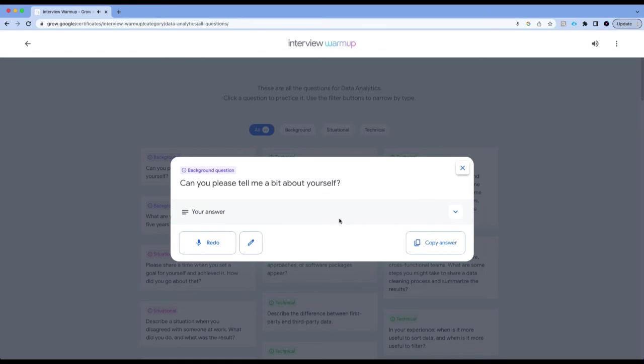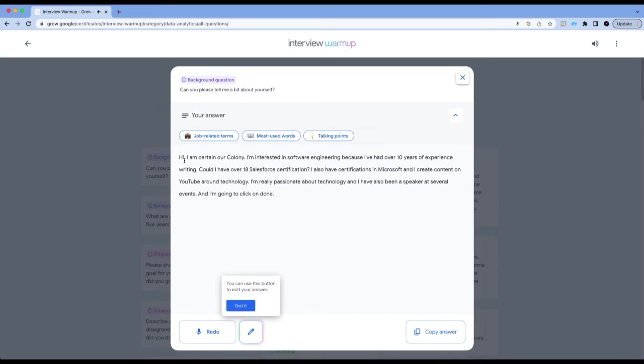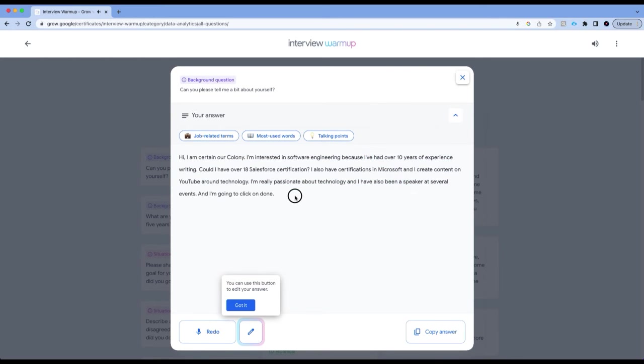I finished recording. I'm going to click on done and I'm going to see what insights Google has to offer me. I'm going to click on the expand answer and see how Google has transcribed my speech. It looks like there are certain errors, so I'm going to start fixing these errors.